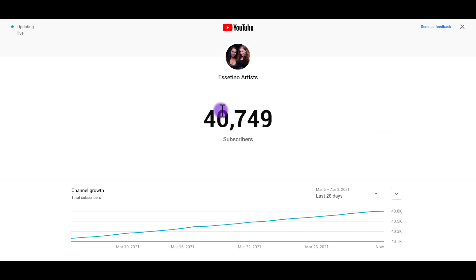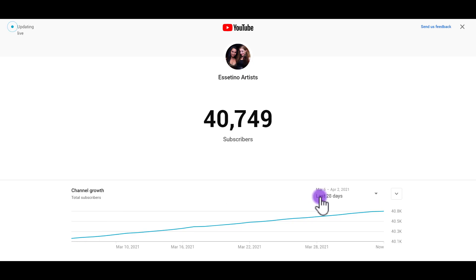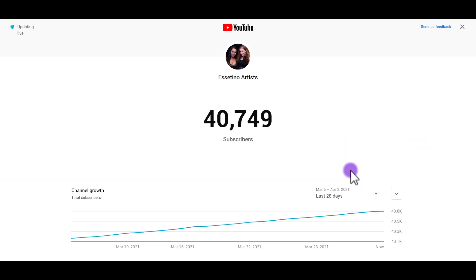Now it's pretty much just a simple one pager here. It just has your profile picture, your subscriber count number in large numbers there. And then it will have your channel growth for the last 28 days, which you can change. You can change that to lifetime, the last year, 2021, 2020, month, or you can do a custom.